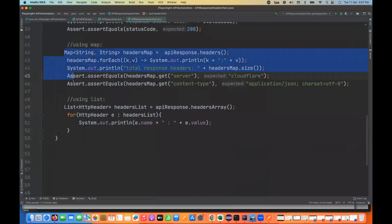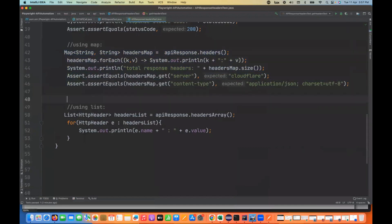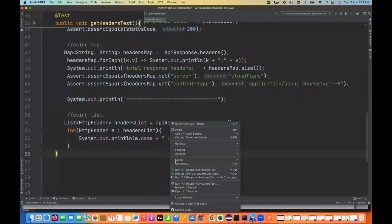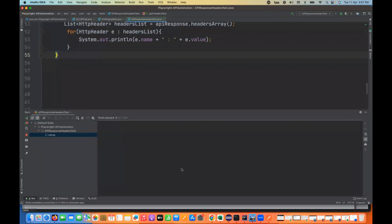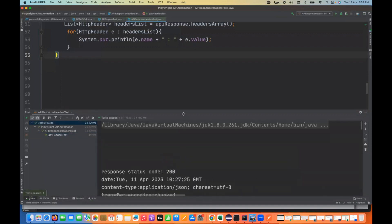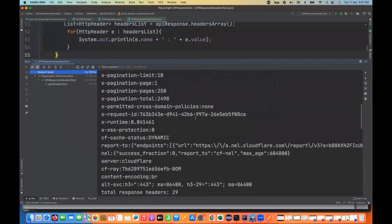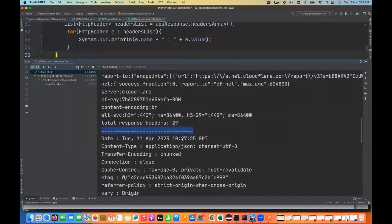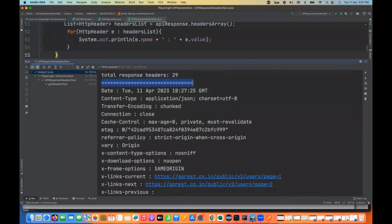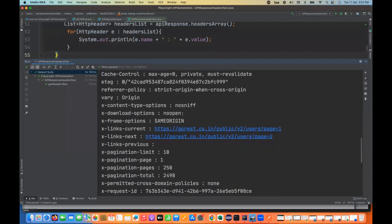Let me add a separator print line and run both methods together so we can see both outputs. We can see the response code is 200. First, all the headers are coming in the form of a map. Then after that, we're getting them again from the list — for example, date is the name and this is the value; content-type is the name and this is the value.